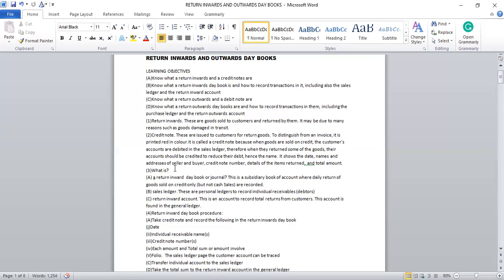Let me explain what the credit note is. In the double entry system — I've made a video on the double entry system, so that you understand it — every transaction should be recorded twice, because there is one giving out the goods and one receiving. The one giving out the goods will be credited, and the one receiving the goods will be debited. When goods are sold to customers on credit, you go to your sales ledger account and debit all of them, and your sales account in the general ledger will be credited.